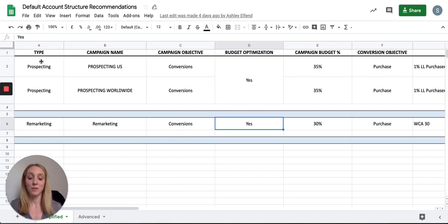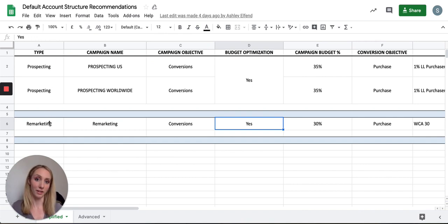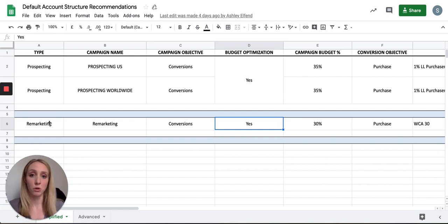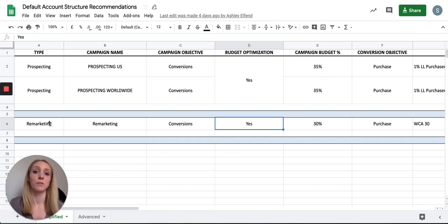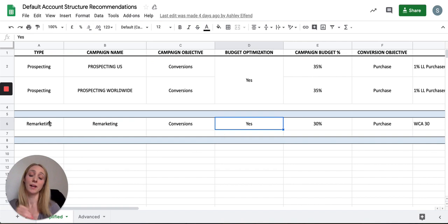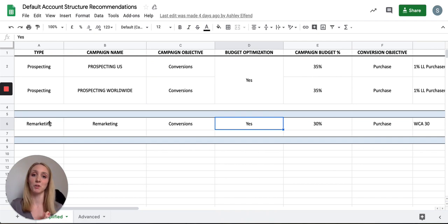This structure is outlined first by type of campaign — prospecting versus remarketing for the simplified structure. What prospecting means in this context is a cold audience: anyone who hasn't been to the website in the last six months and has not purchased in the last six months. Why six months? Because on the pixel, you can exclude 180 days of visitors and purchasers, and this is how we measure new customer acquisition.